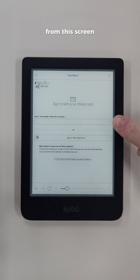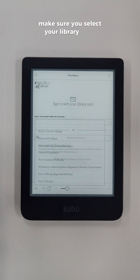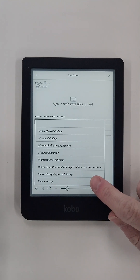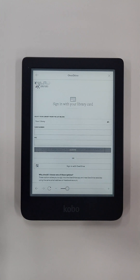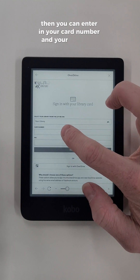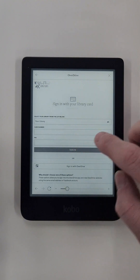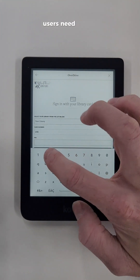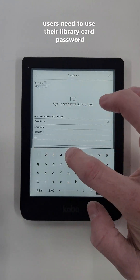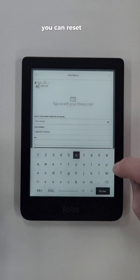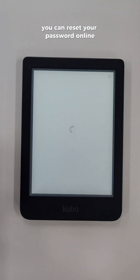From this screen, make sure you select your library from the drop down menu. Then you can enter in your card number and your password. Despite being asked for a PIN, users need to use their library card and password. If you have forgotten your password, you can reset your password online.